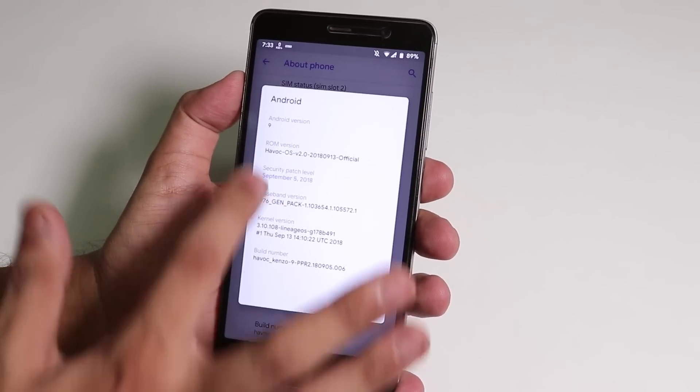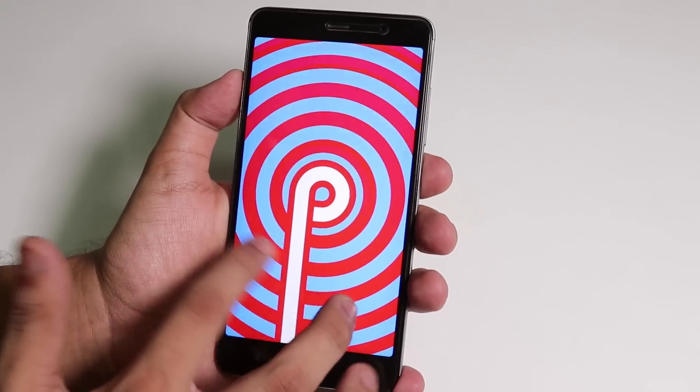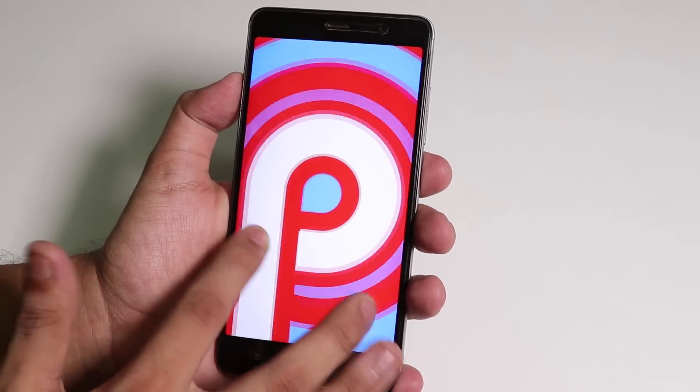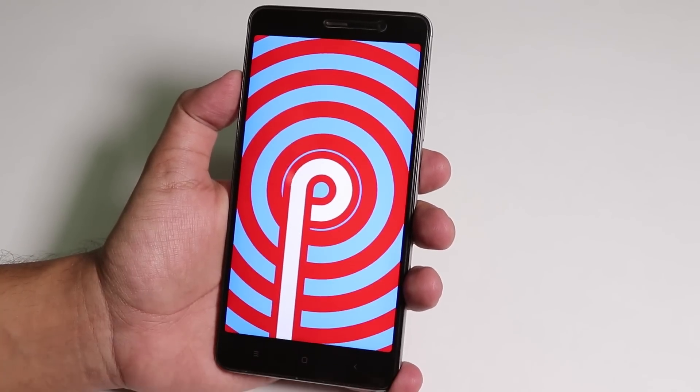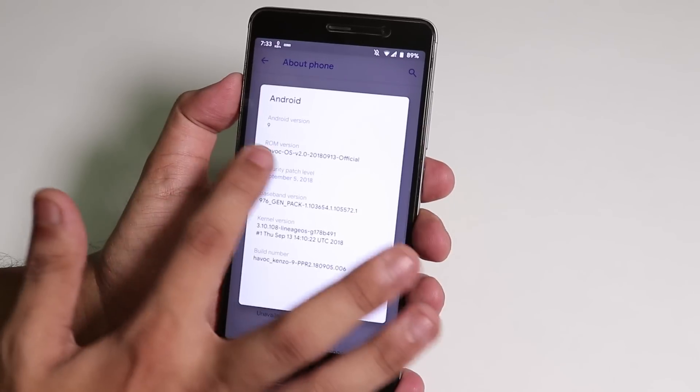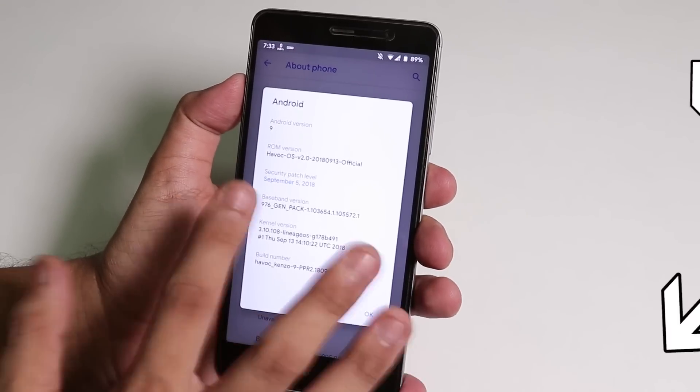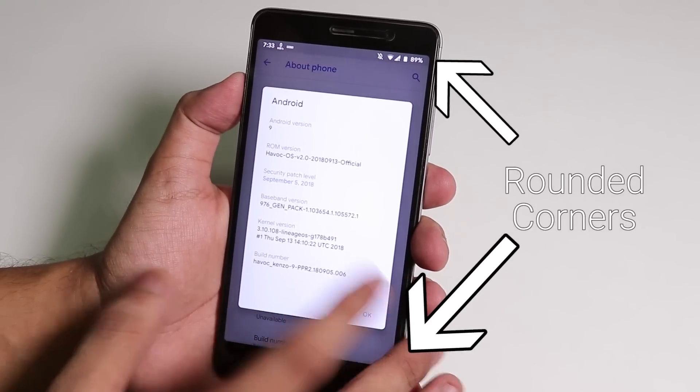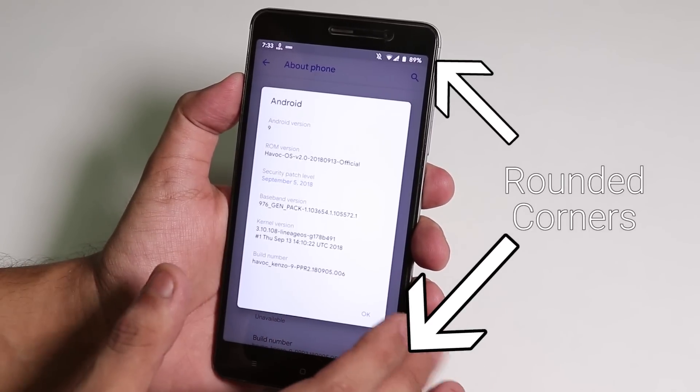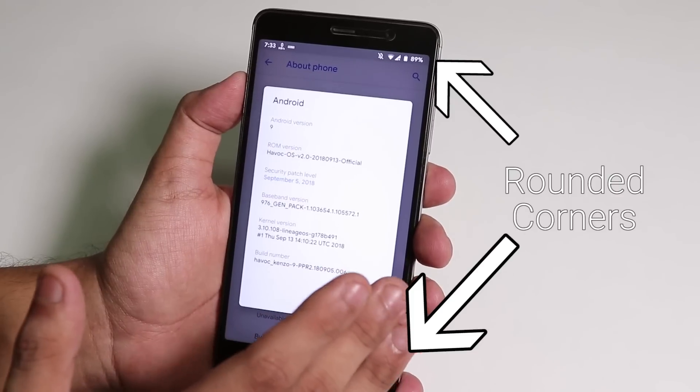As you can see it's running on Android Pie and it has this hallucinogenic Easter egg. On the ROM version as you can see this is the 13th September 2018 official build.